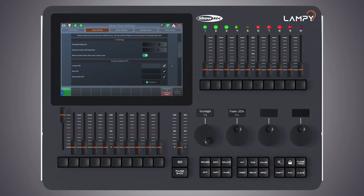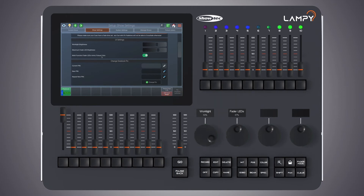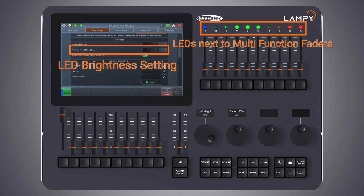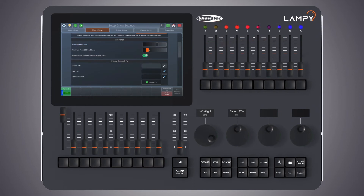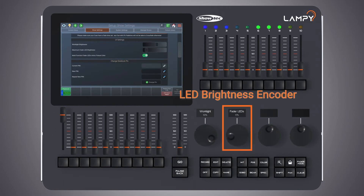You can also use the first encoder. The next setting defines how bright the LEDs next to the multi-function faders will be. To adjust the brightness of these, simply drag the slider up or down. You can also use the second encoder to set the brightness.